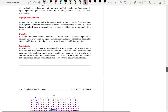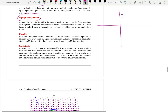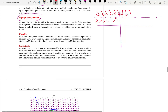An equilibrium solution is said to be asymptotically stable. If you have an equilibrium solution at, say, y equals 1, you have horizontal slopes. If all the other slopes from both directions come toward the equilibrium solution — if the arrows are pointing towards the equilibrium solution from both sides — then you have an asymptotically stable equilibrium point.